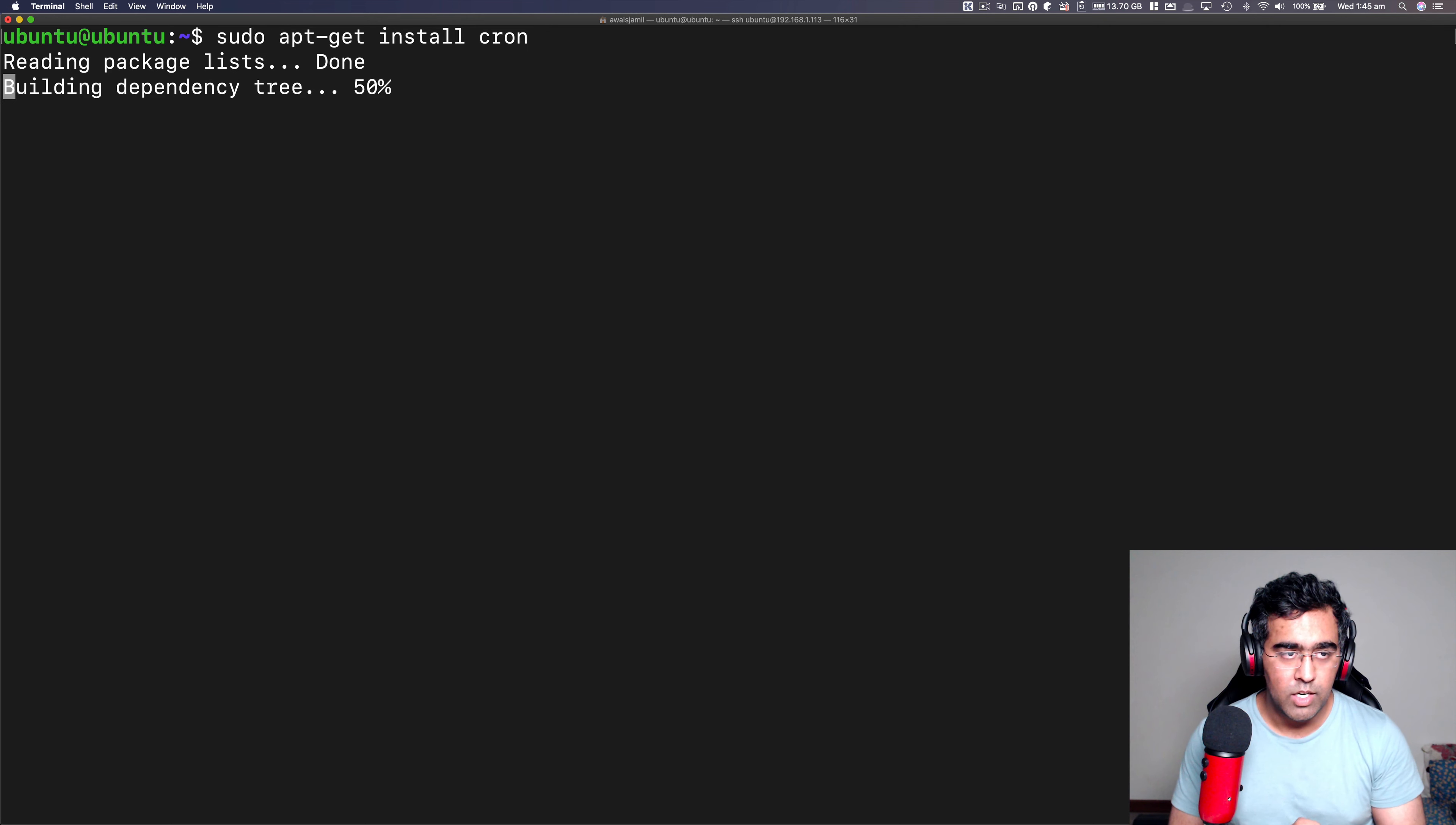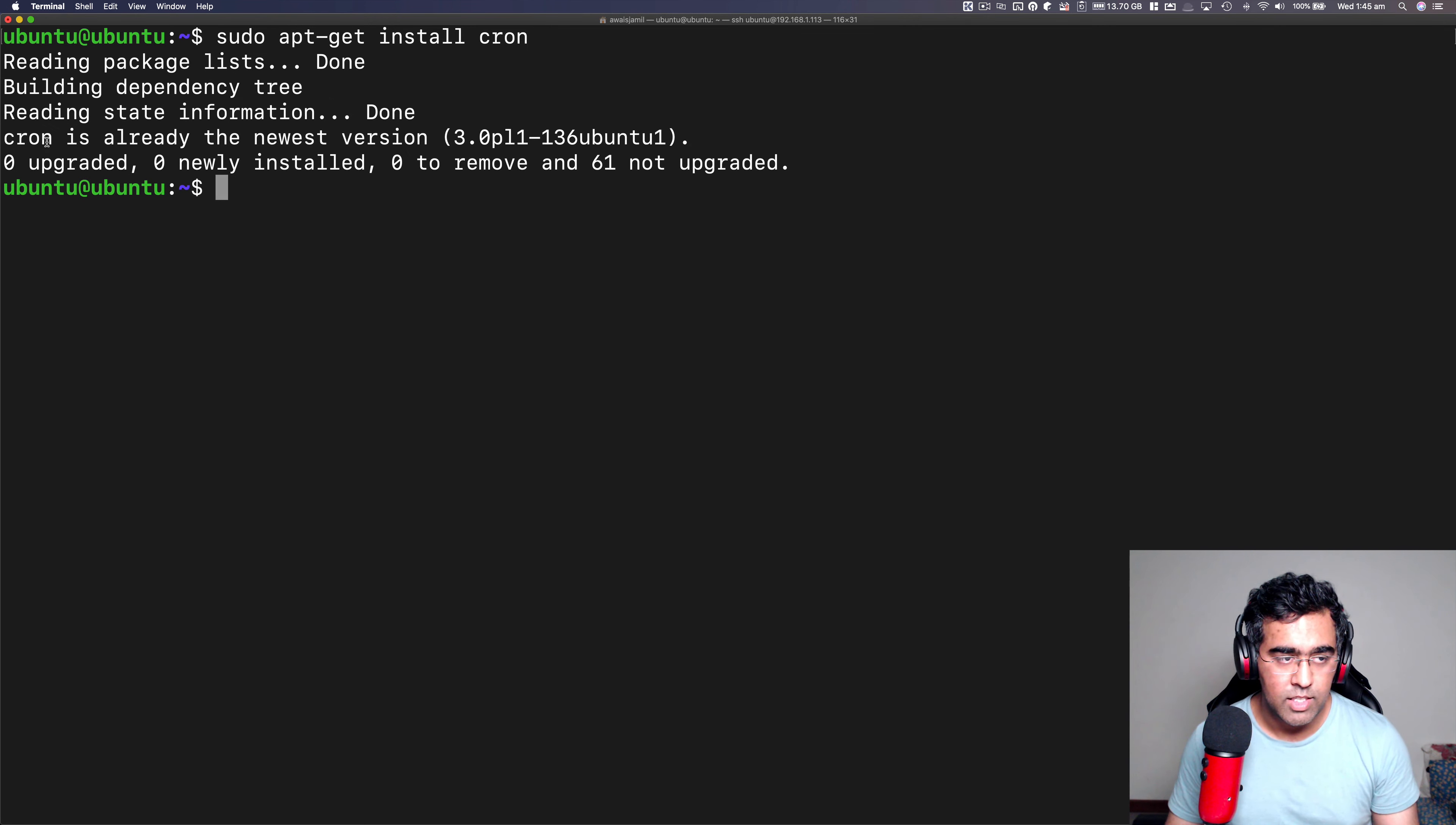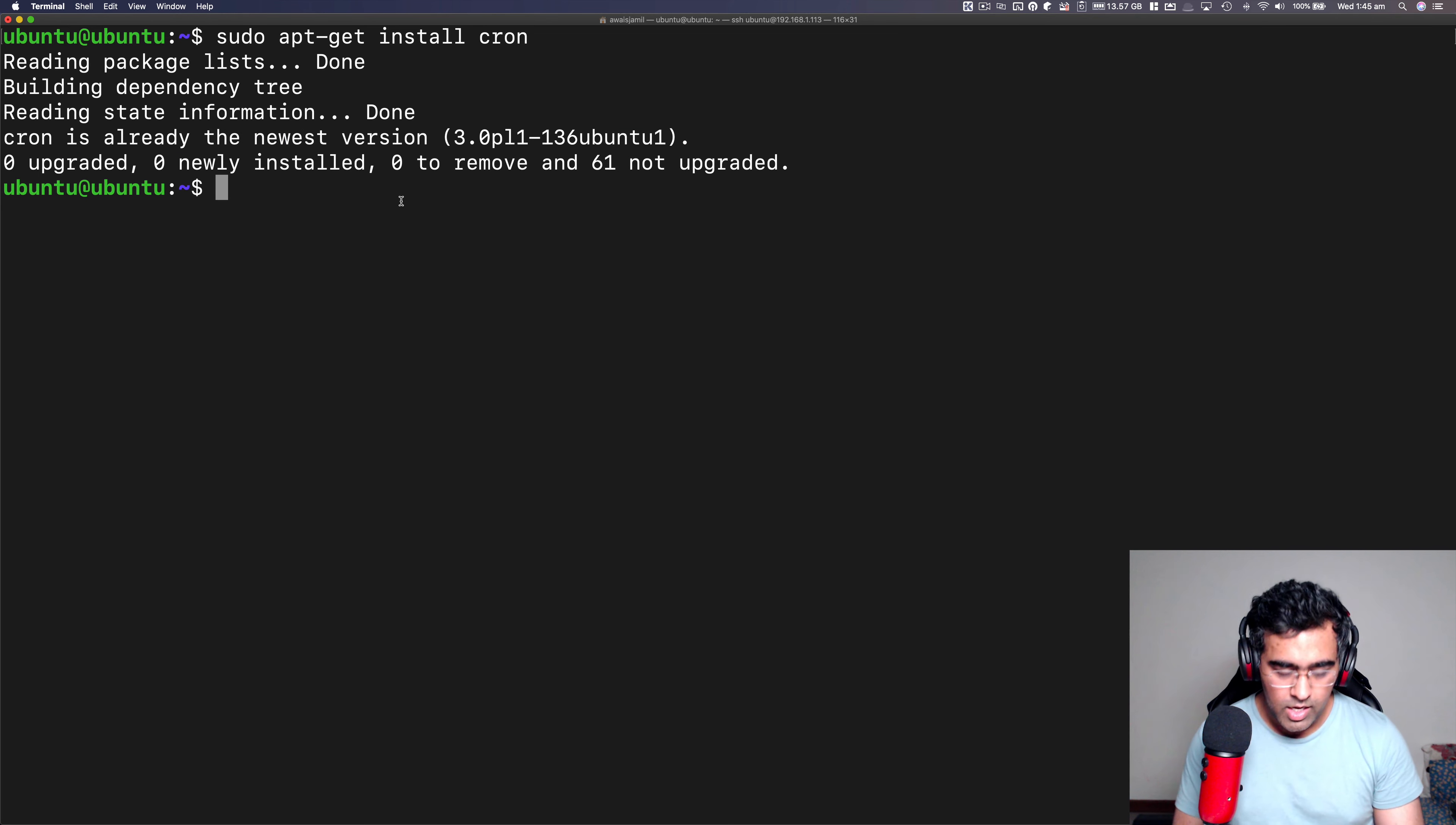I'm going to press enter and it's going to say hey, the cron is already installed. As you can see here, it says cron is already installed, it's the latest version.